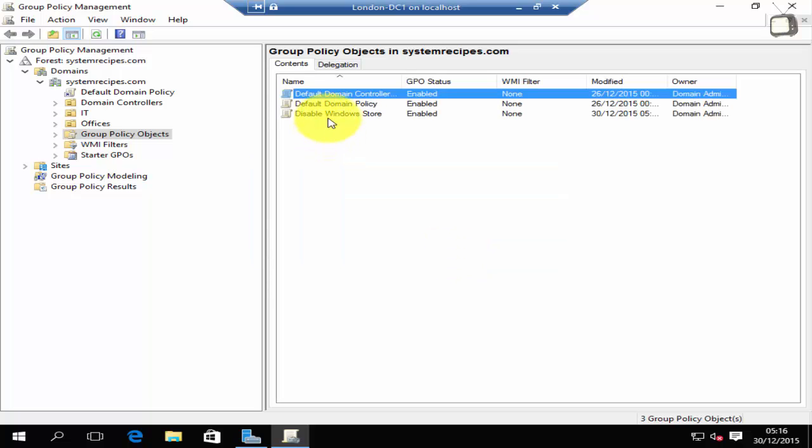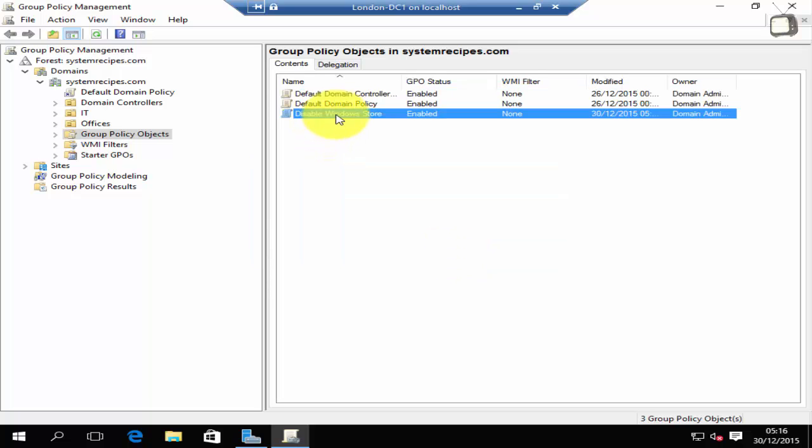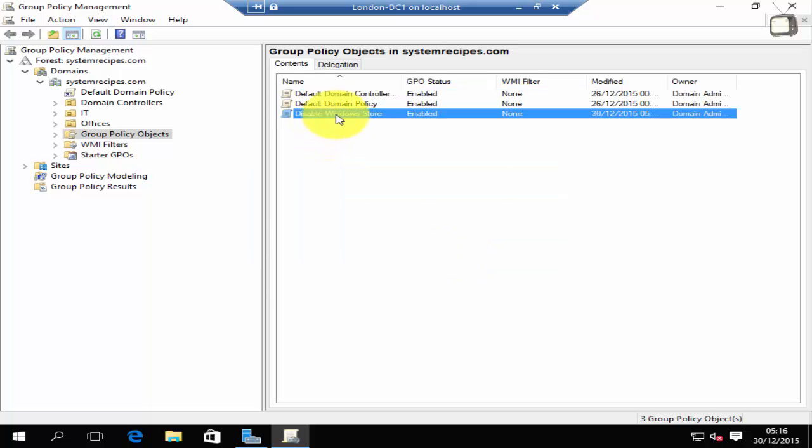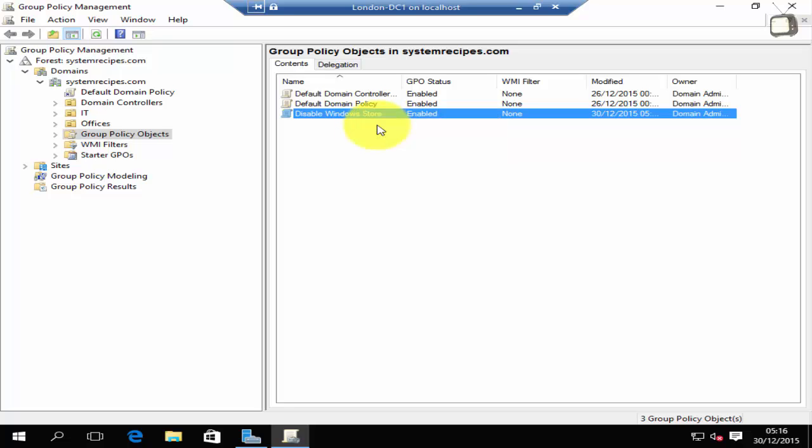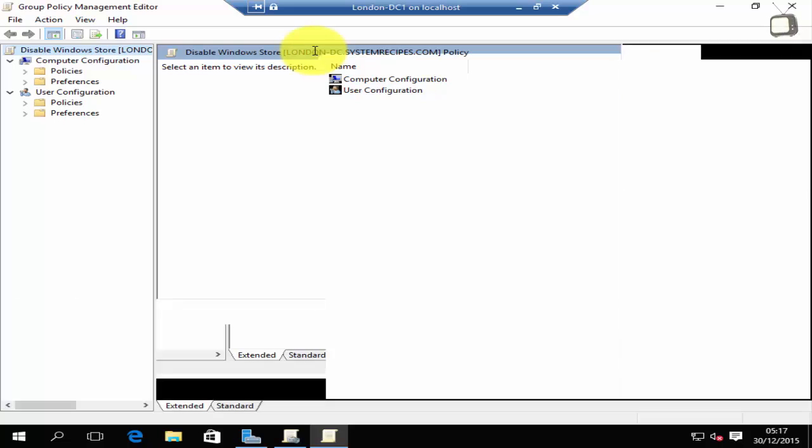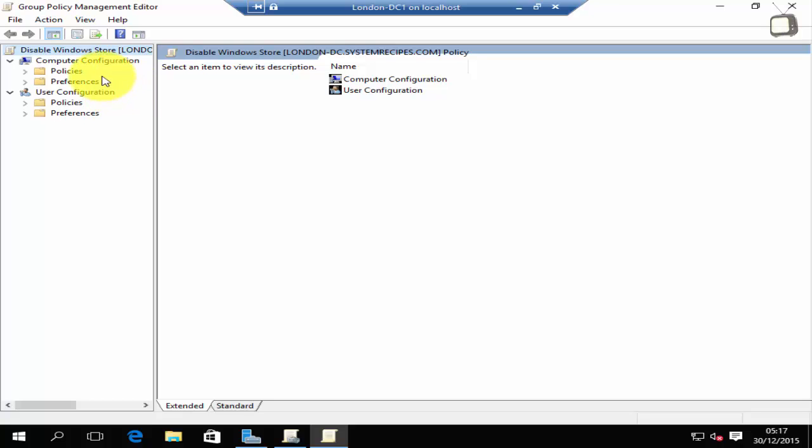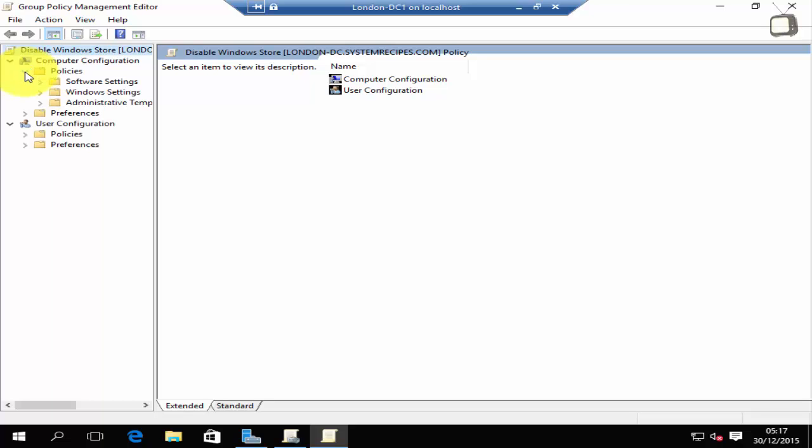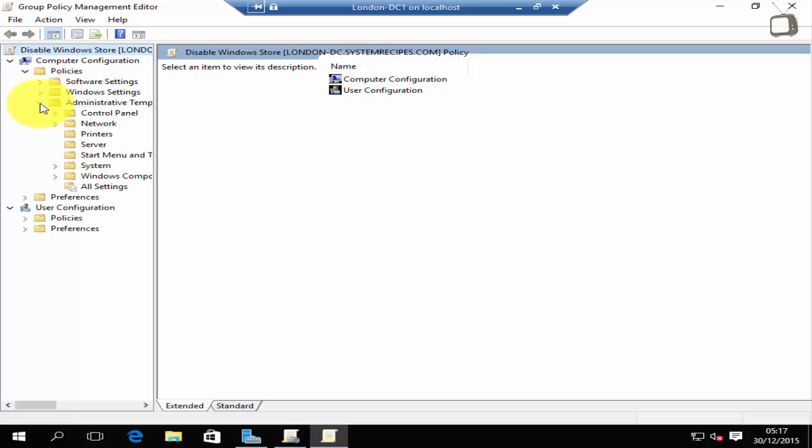To edit the group policy object, right-click the group policy object you have created and click on edit. In the group policy management editor you'll find two main configurations: computer configuration and user configuration. We'll be changing the computer configuration. Under computer configuration, expand policies, then administrative templates, then Windows components.